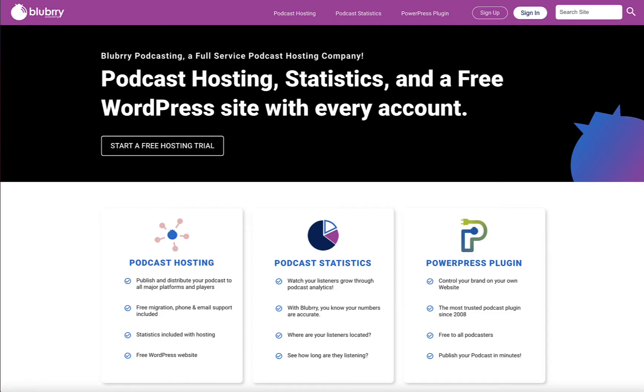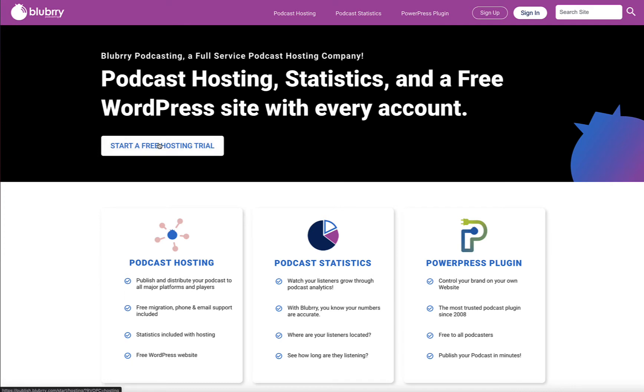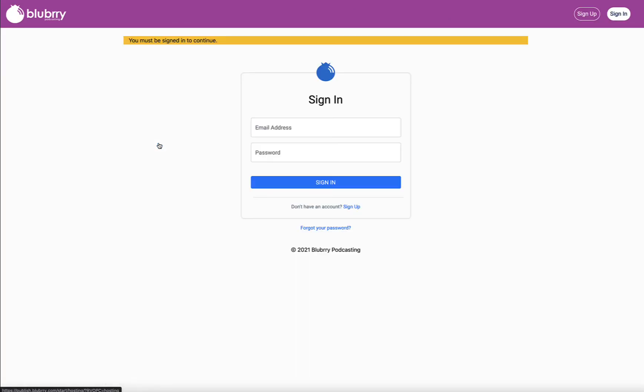Starting a new podcast or onboarding a new podcast at Blueberry Podcasting has never been easier. When you're on the Blueberry website, all you have to do is click start a free hosting trial.